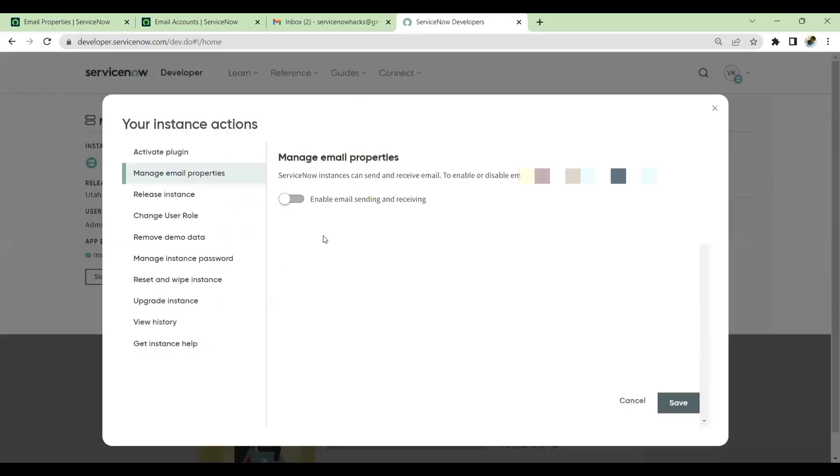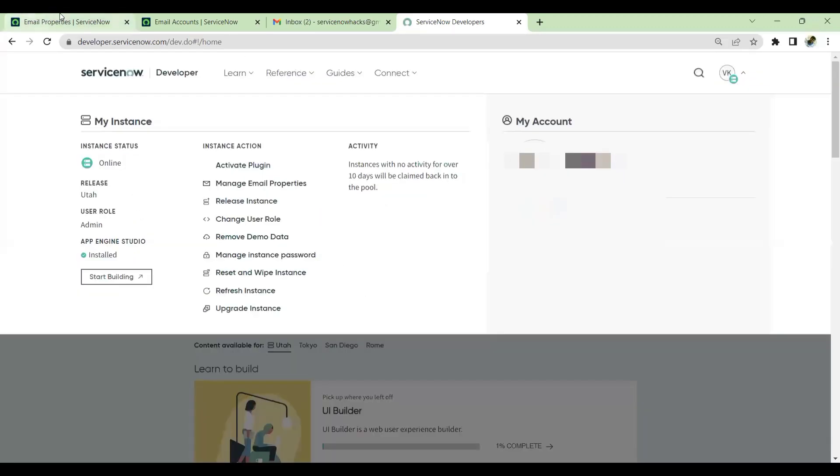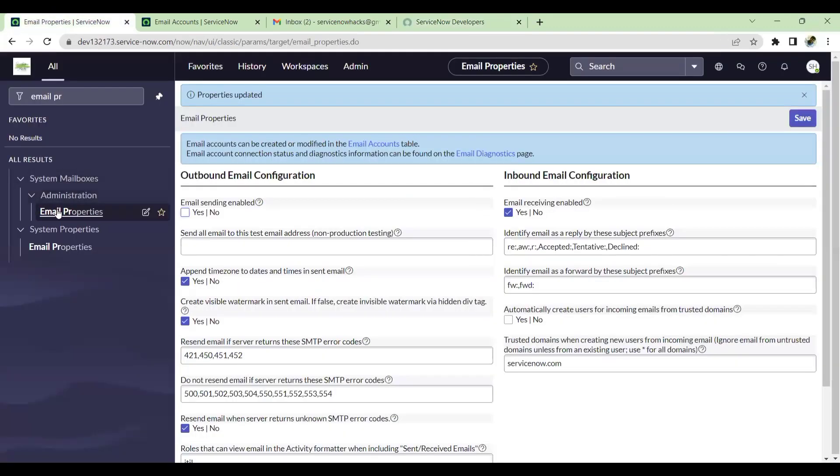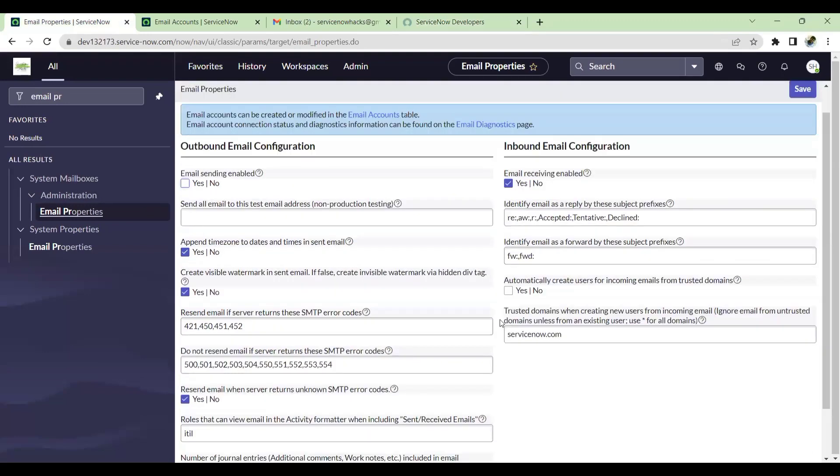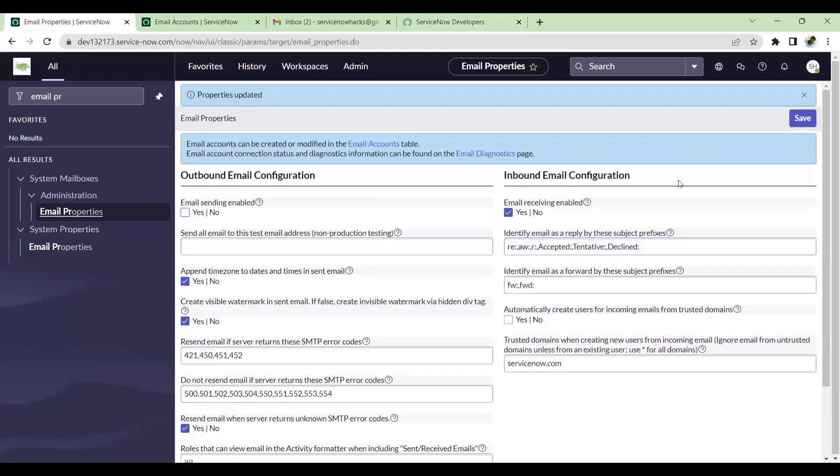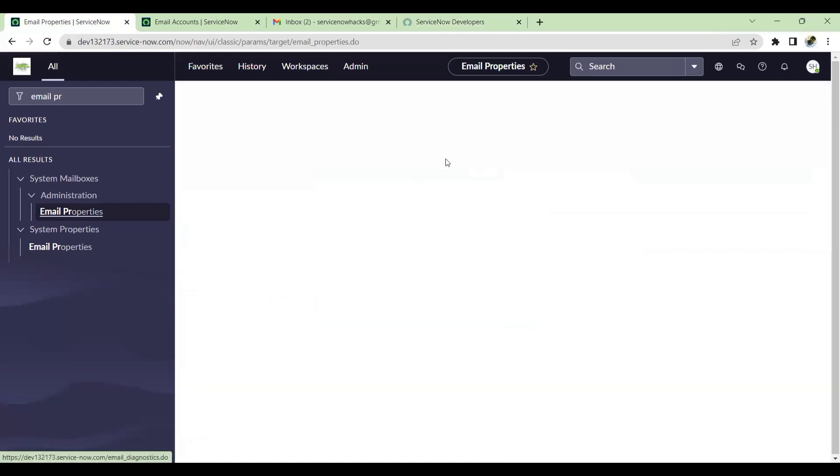You will have to click on this, Manage Email Properties, and get that enabled or disabled. You have to get this enabled. Once this is enabled, then only this email property will show up here. So now I have added the property, email receiving has been enabled, and you can also click on email diagnostic page.